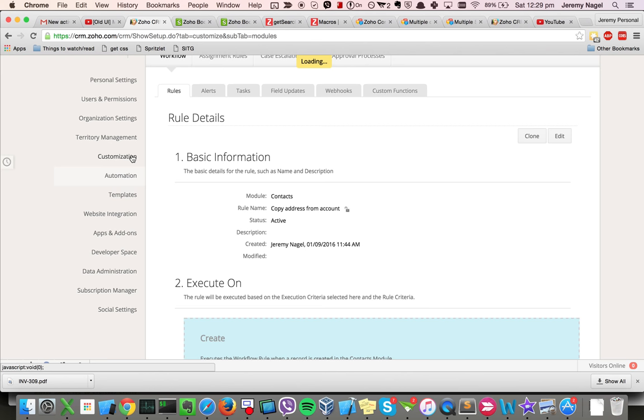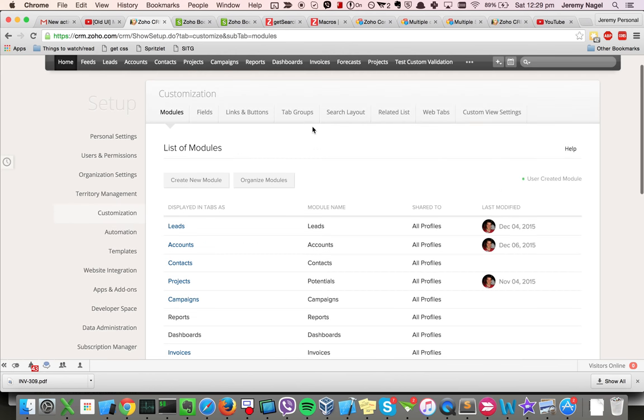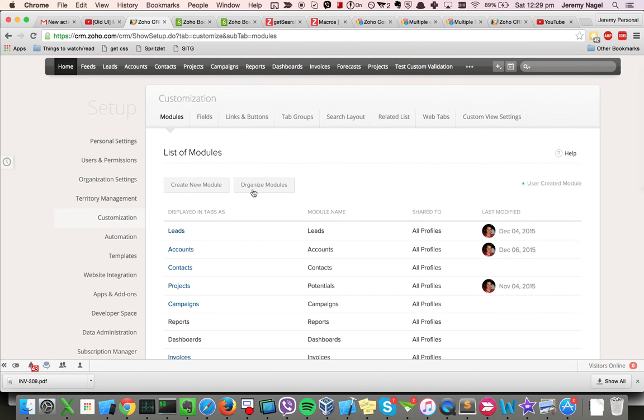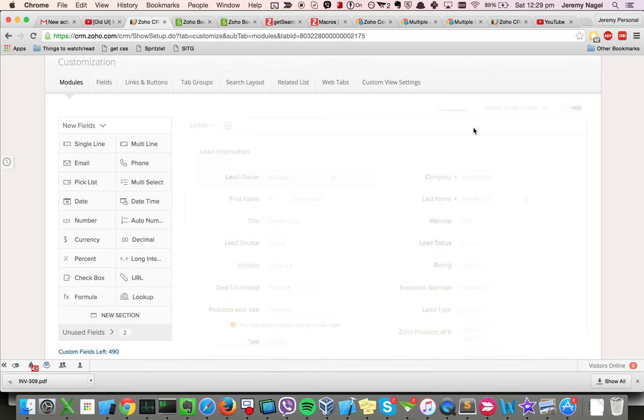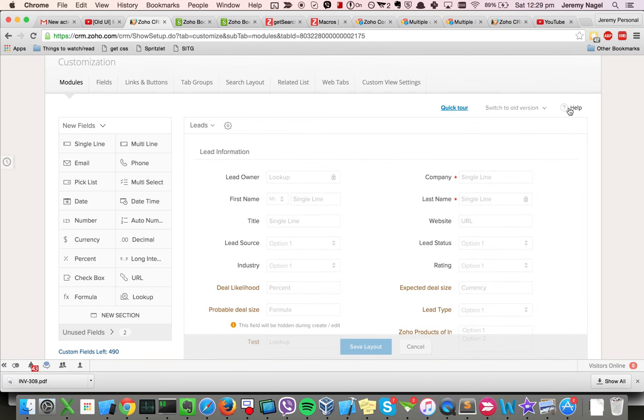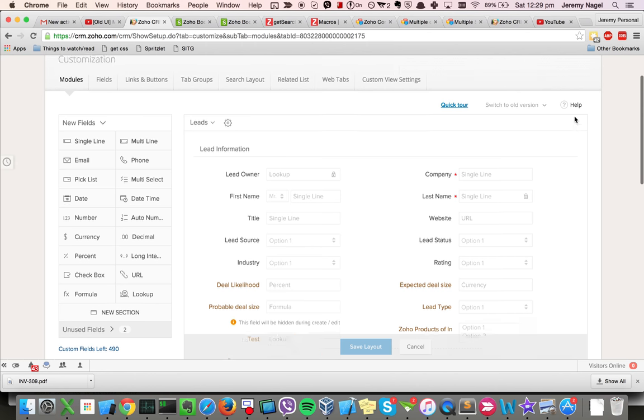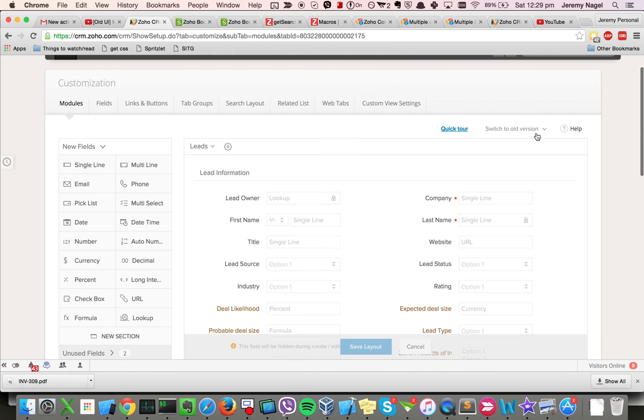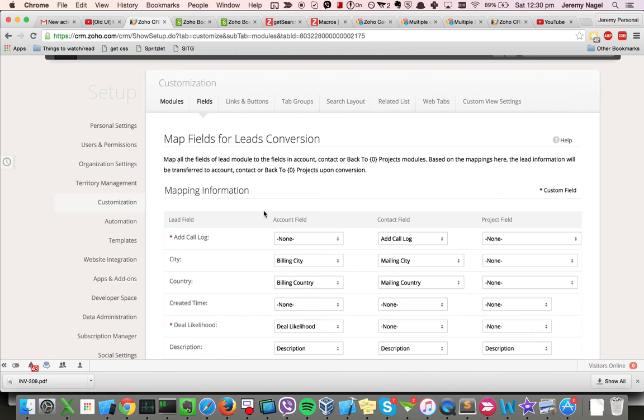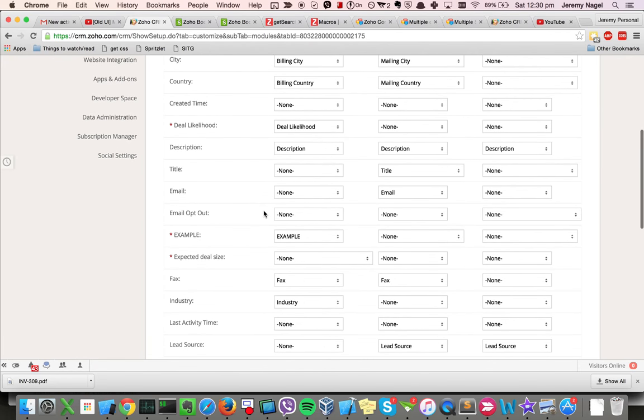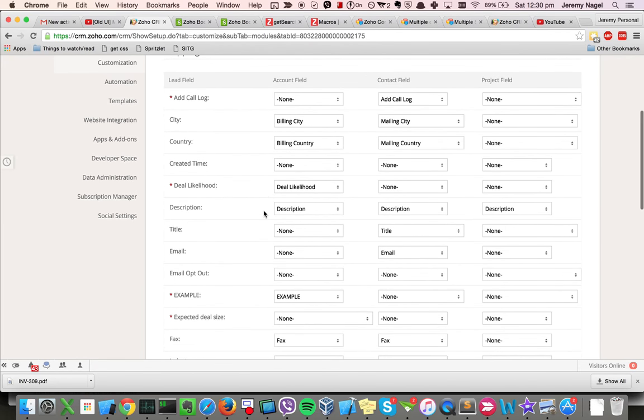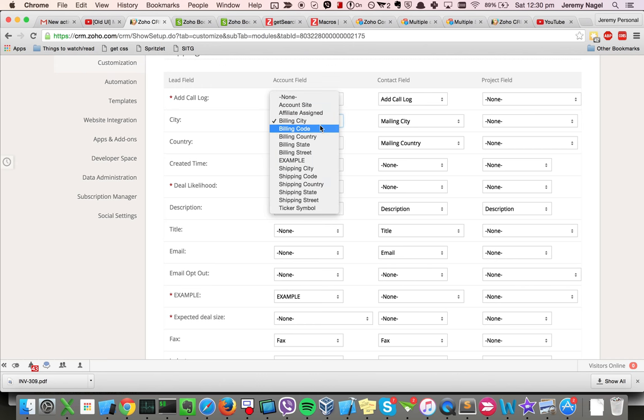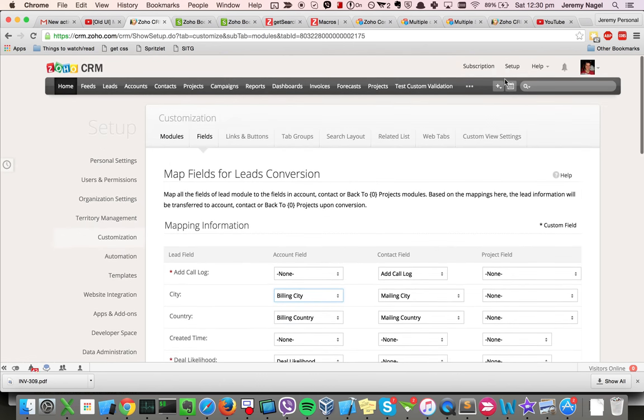To map fields now, what you do is you go into the module into leads, and up here you have the ability to do convert lead mapping. So it's then basically the same as it was in accounts in the old UI - you choose the field from leads, you then map it to a field in accounts, contacts, and potentials.